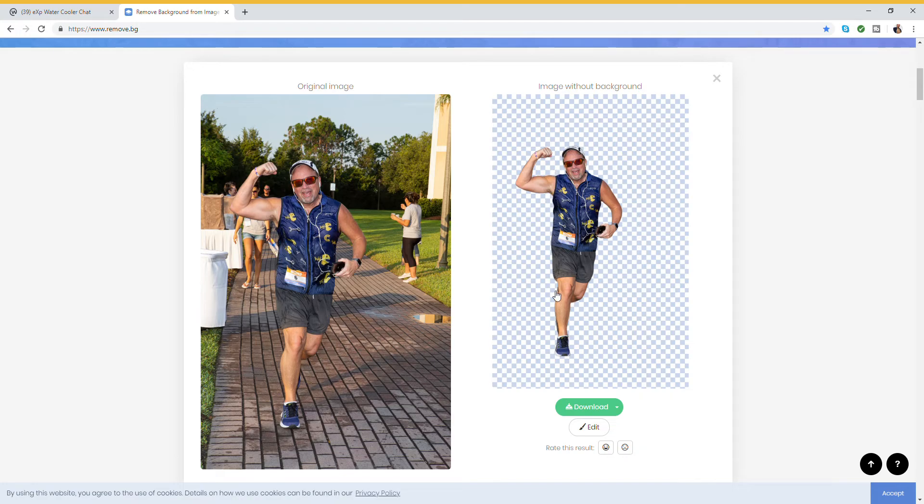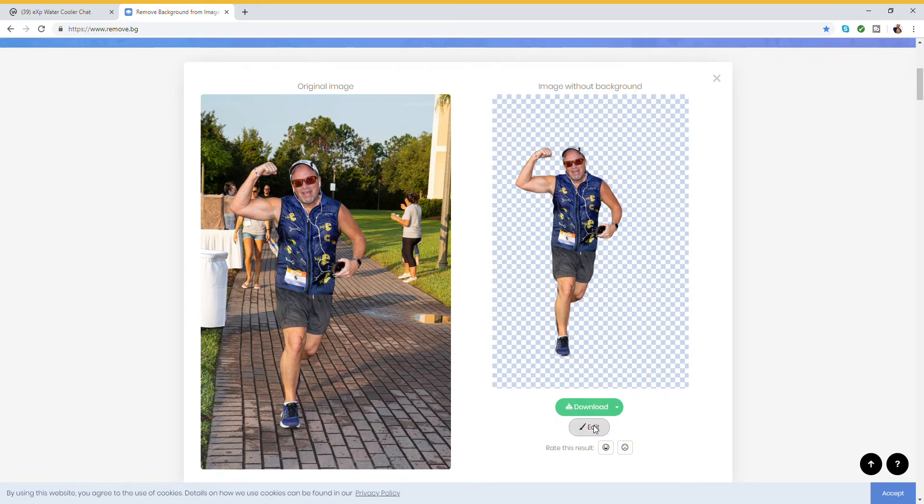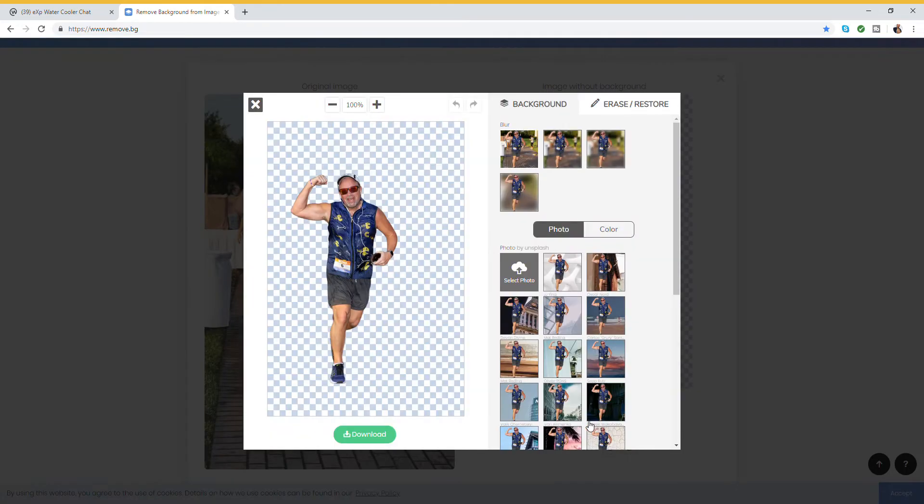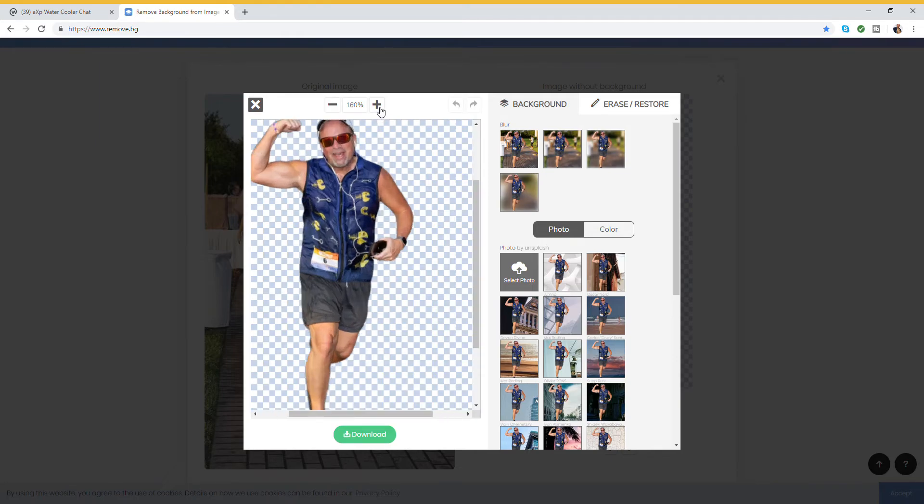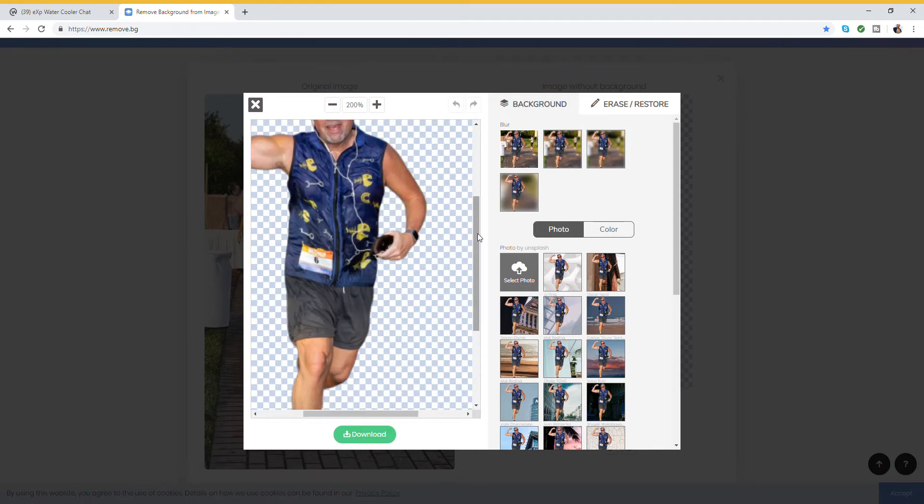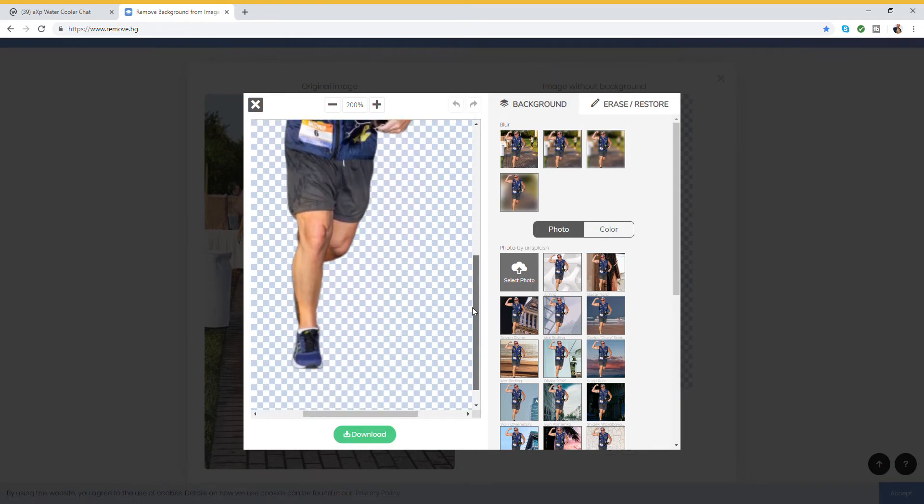So we're ready to go actually right now. If you want to edit, this is where you can clean up some things. So there's a couple of defects on here. Let's go down, I'll show you how to do that. You can see some defects right here on my leg, and you might have some black outlines depending on the image.